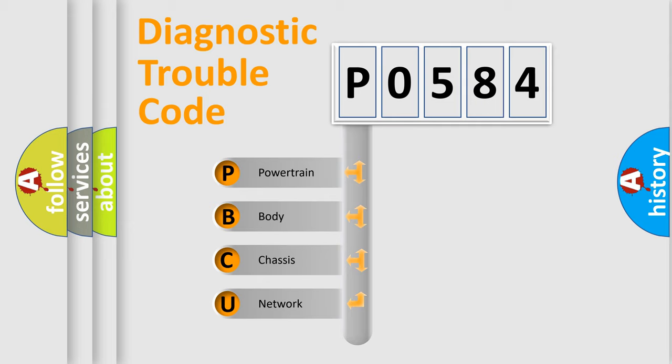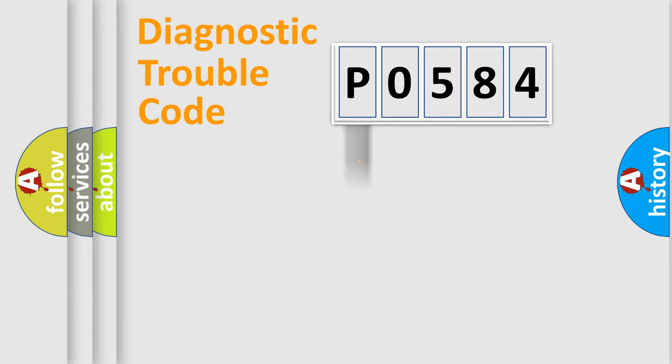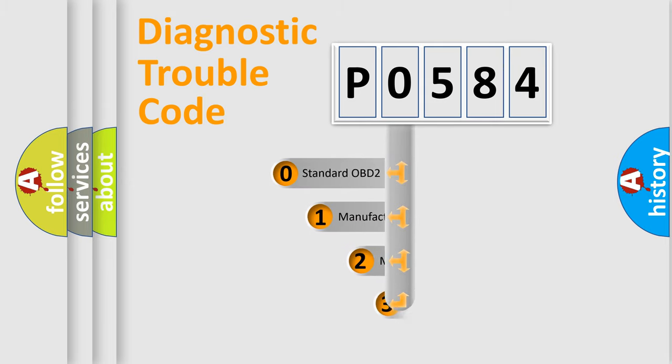We divide the electric system of automobile into four basic units: Powertrain, Body, Chassis, and Network. This distribution is defined in the first character code.